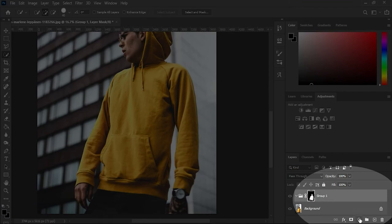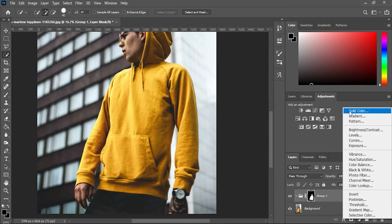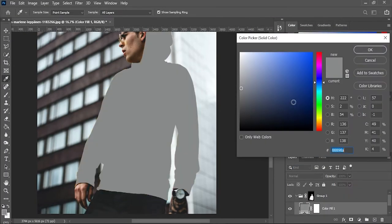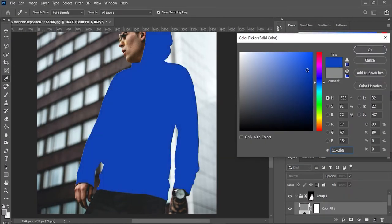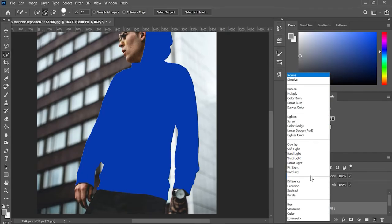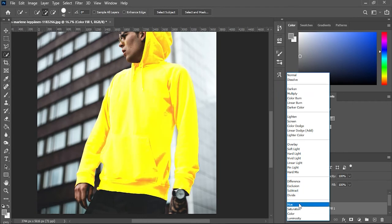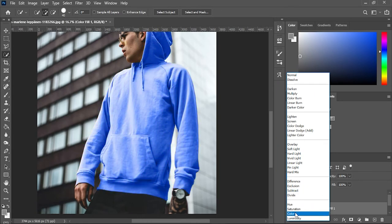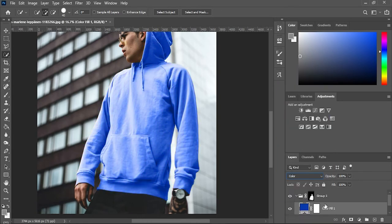Now create an adjustment layer and fill it with a solid color that you like. Now change the blending mode of this layer from Normal to Color.